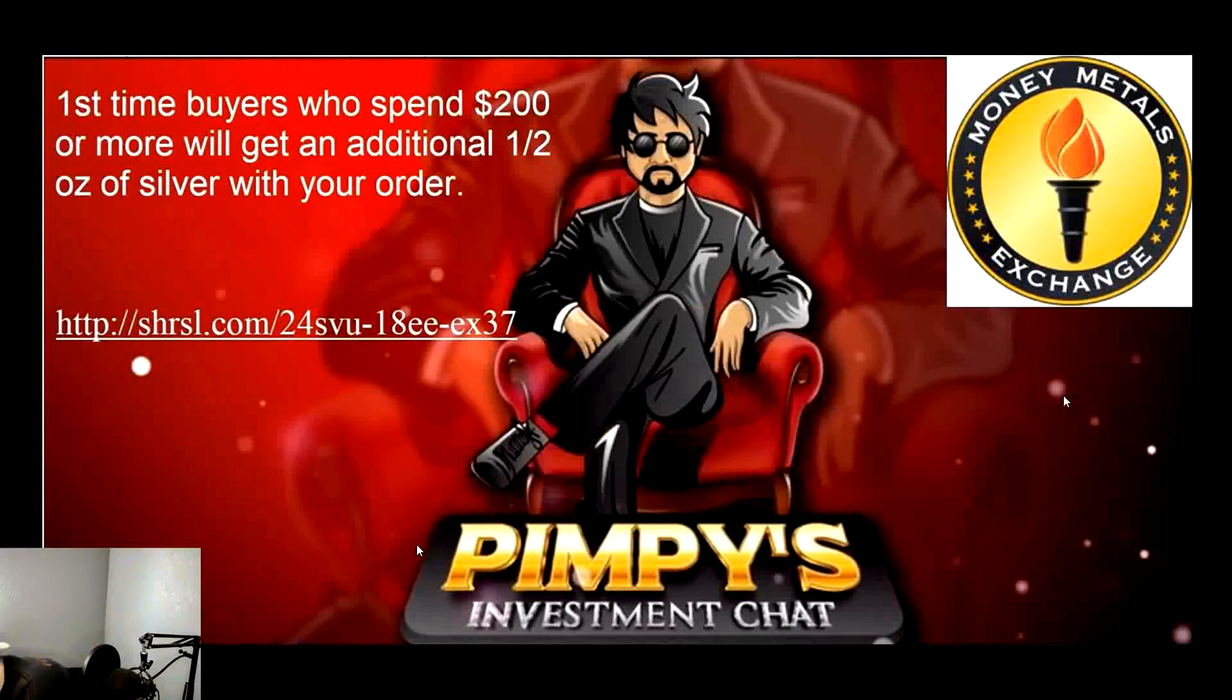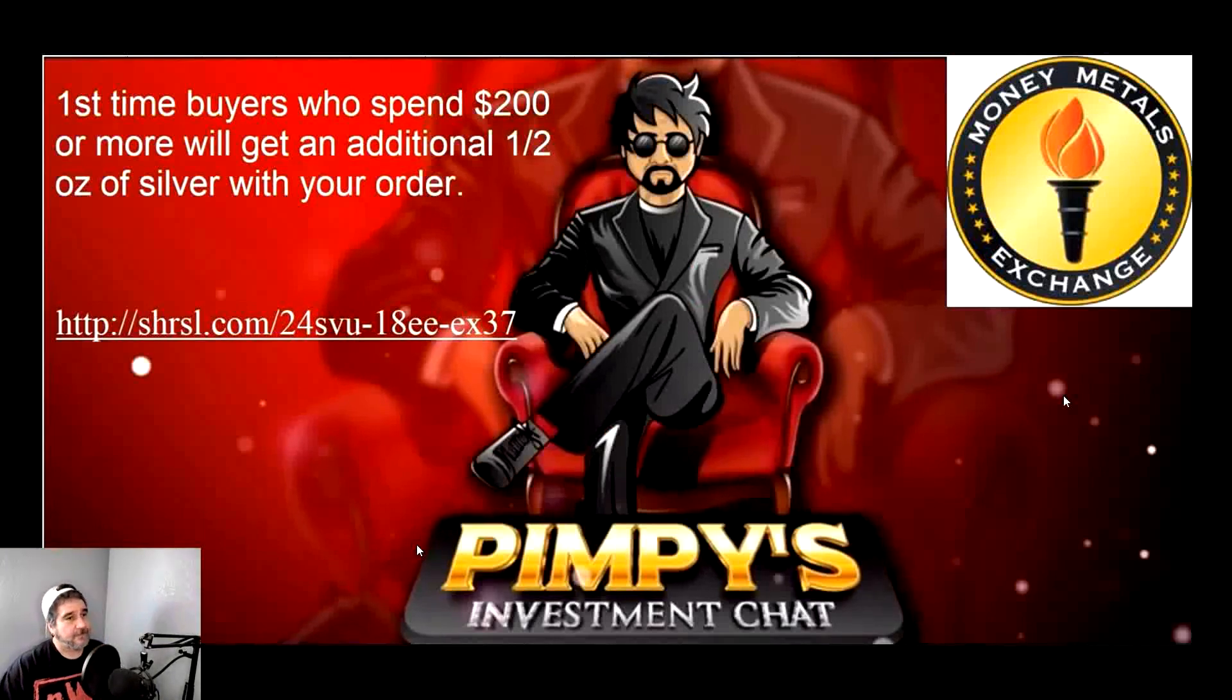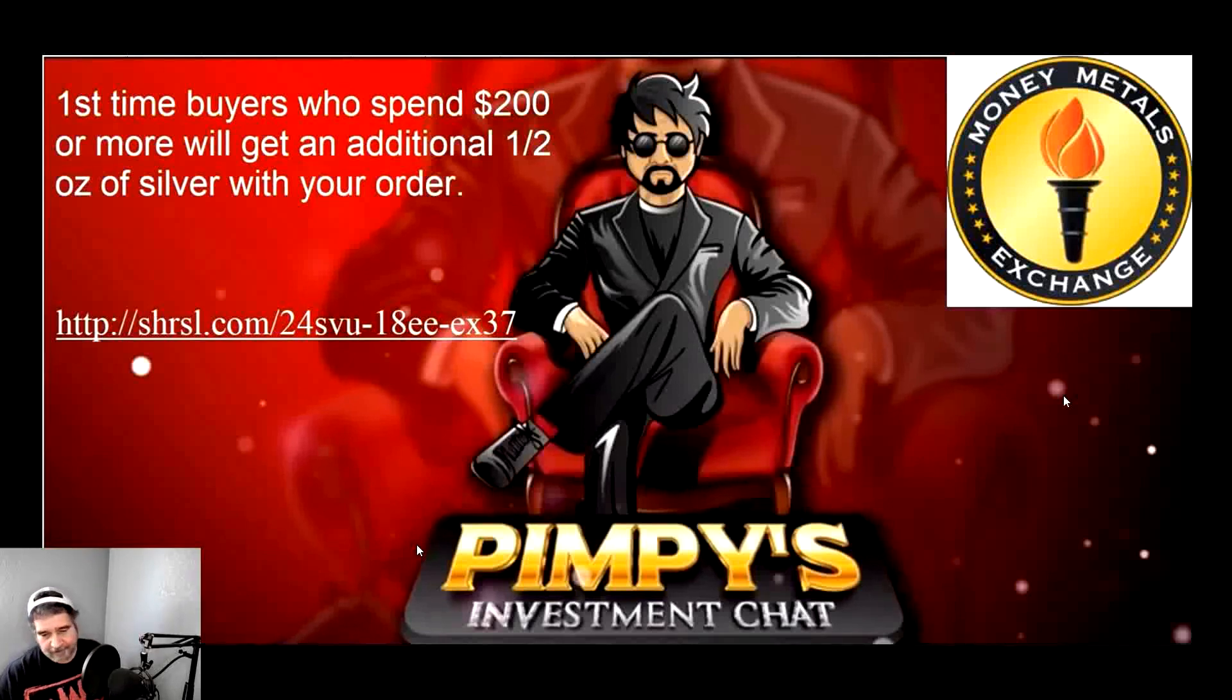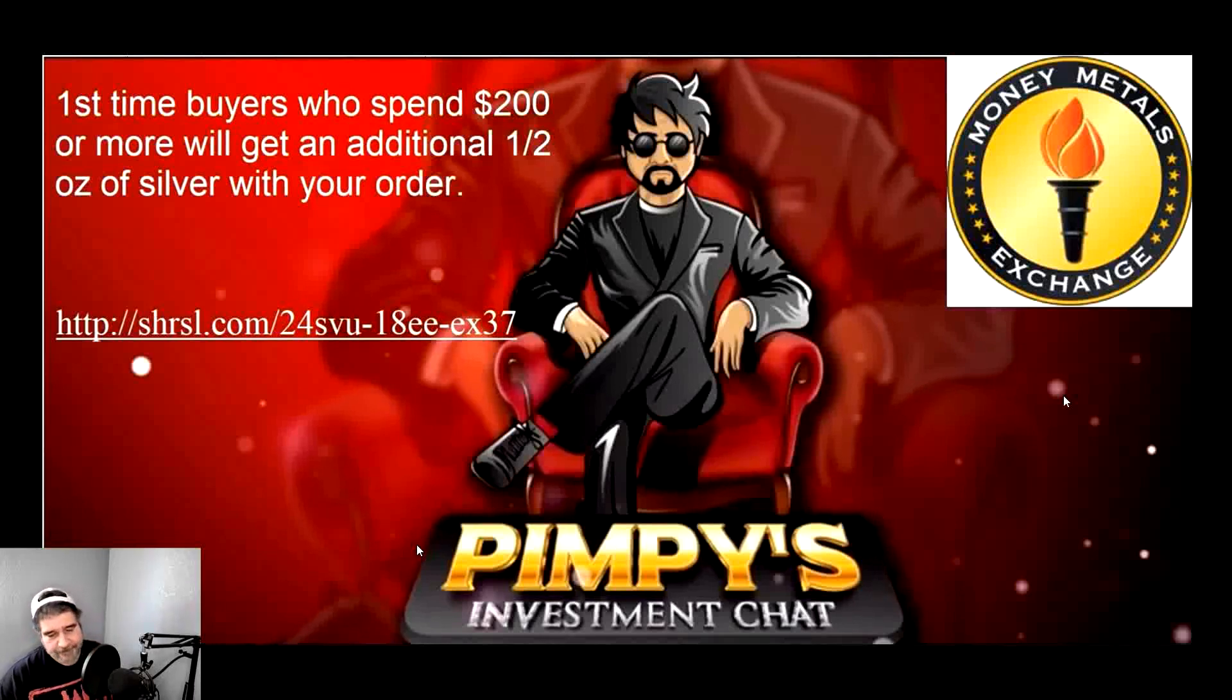If you're thinking about buying gold and silver, check out our friends at Money Metals Exchange. The link is down below in the description. If you are a first-time buyer and you spend more than $200, you will get an additional half ounce of silver with your order. Just follow the link down below in the description. No promo codes are needed.